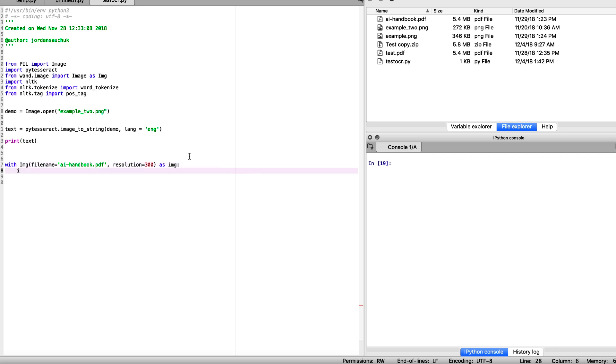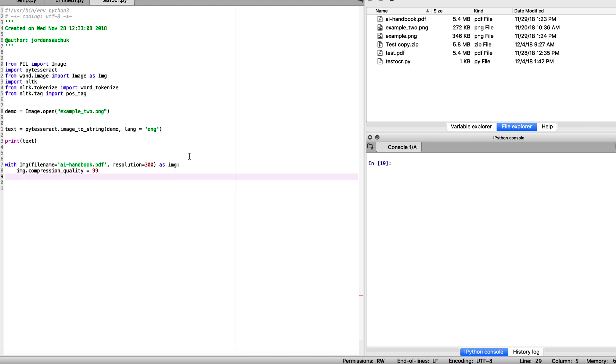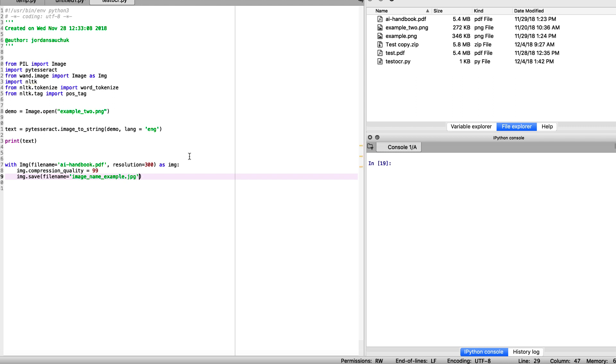Now we'll also need to specify our image compression quality. We can set this to 99. And we want to save the image in a specific format, so image.save, filename equals. And now we're specifying our image name, example, and the type of file that we want to save it to.